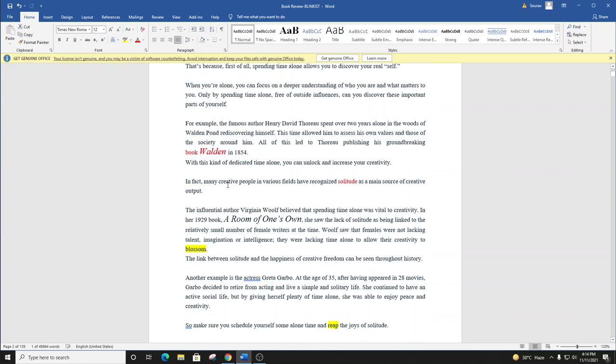For example, the famous author Henry David Thoreau spent over two years alone in the woods of Walden Pond, rediscovering himself. This time allowed him to access his own values and those of the society around him. All of this led to Thoreau publishing his groundbreaking book, Walden, in 1854.